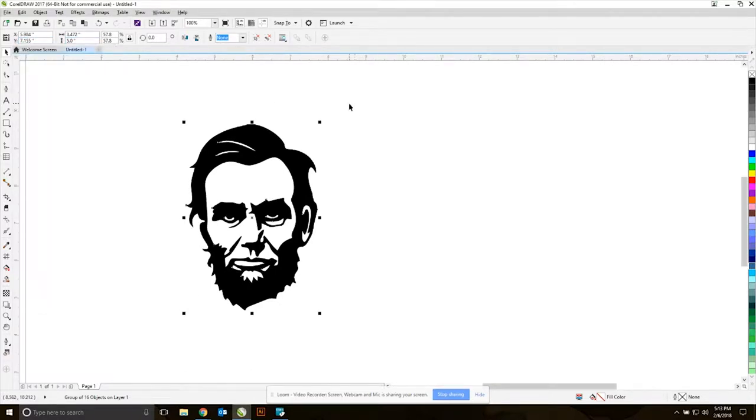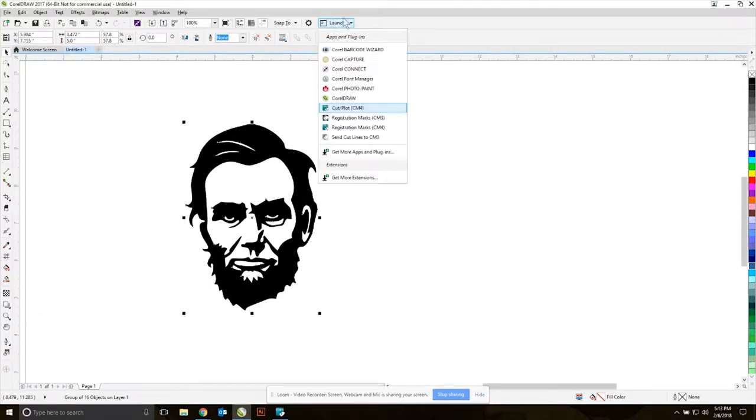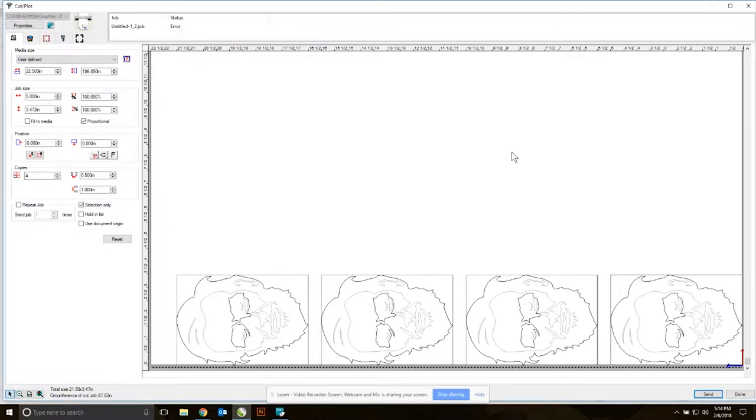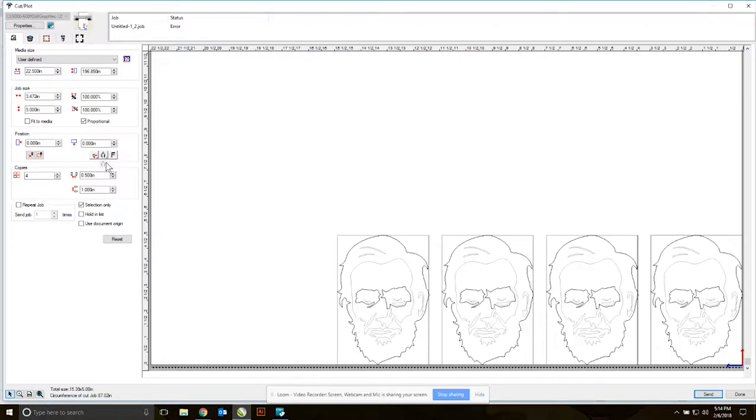Once our design is ready, we can send it to the vinyl cutter using the application Cutting Master 4. Here's the interface - on the right hand side, that's our vinyl roll. It's a preview of what we're going to be cutting. A few key things to note: I can adjust the orientation of my job. Sometimes it's better to print things flat as opposed to upright.